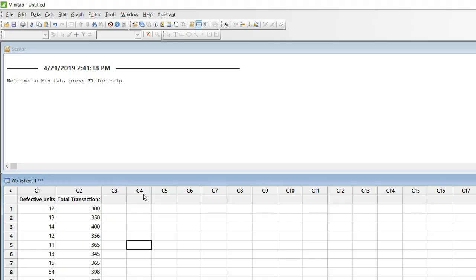Friends I have data of defective units and total transactions in Minitab. So if you look at my column C1 it has defective units defects. And if you look at column C2 it has total transactions. And now if you can see these transactions are varying. So it is a variable lot size.